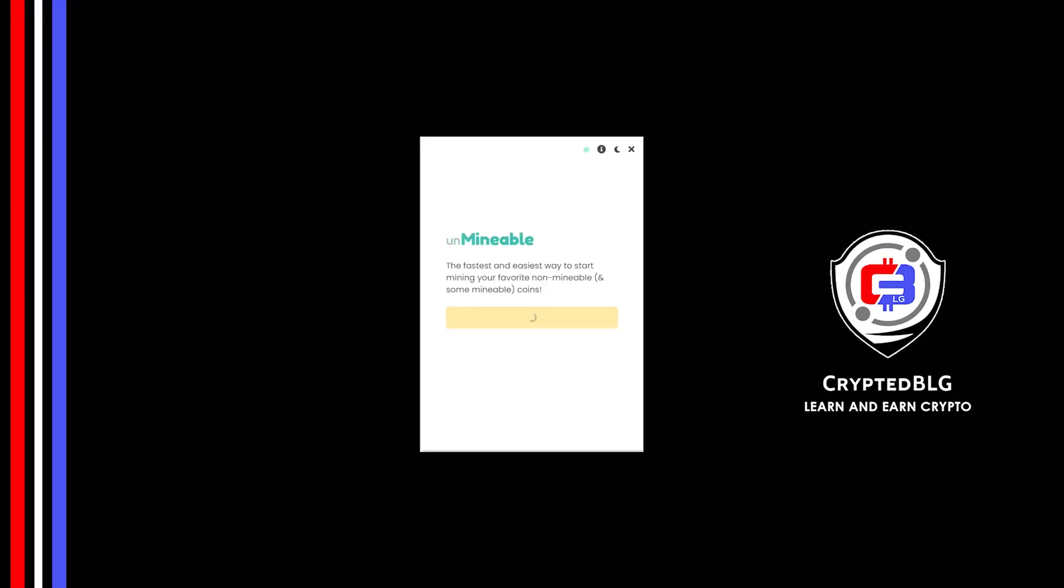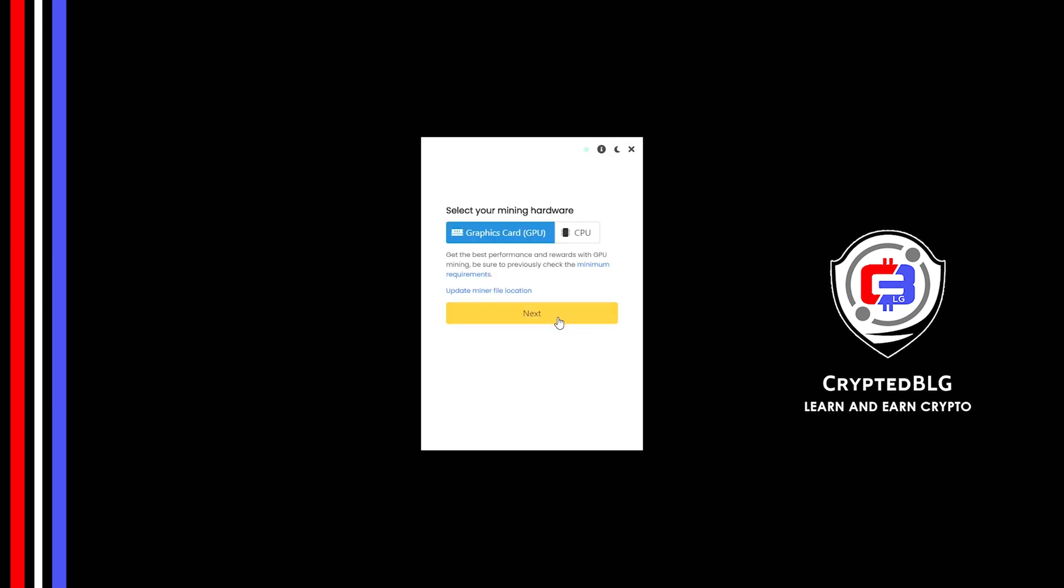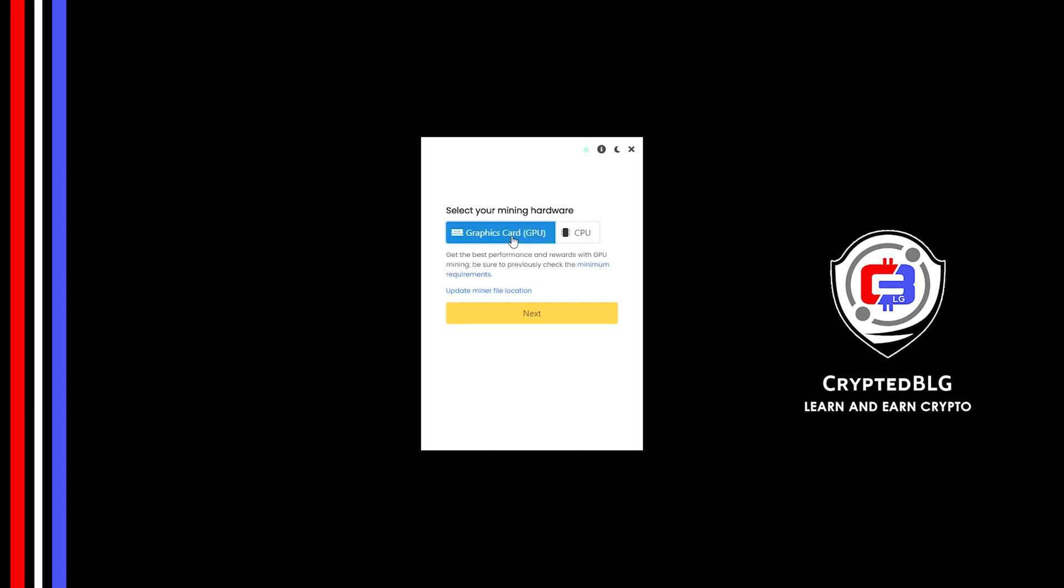Click Continue. Here you can select graphics card or CPU. If you're on an older computer or if you don't have a high-end graphics card, simply select CPU to get started. But if you have a gaming computer or a good graphics card, you're going to make more profits by selecting graphics card.